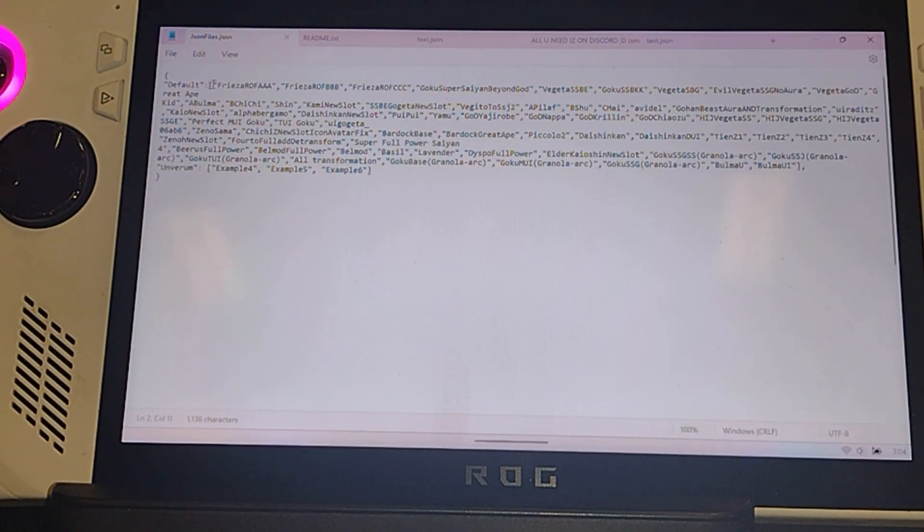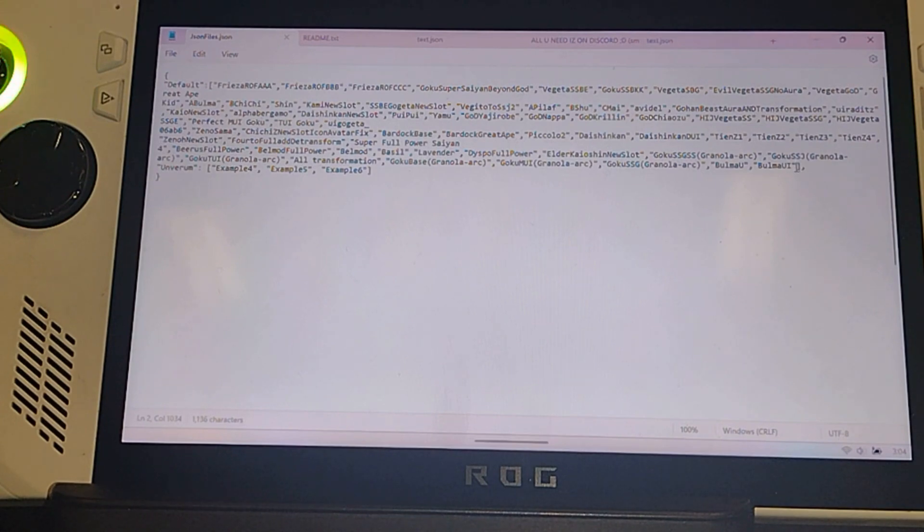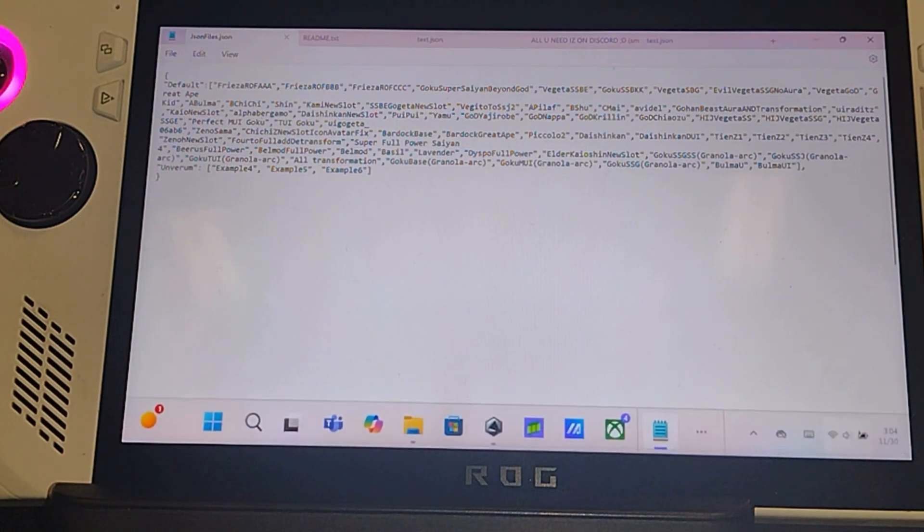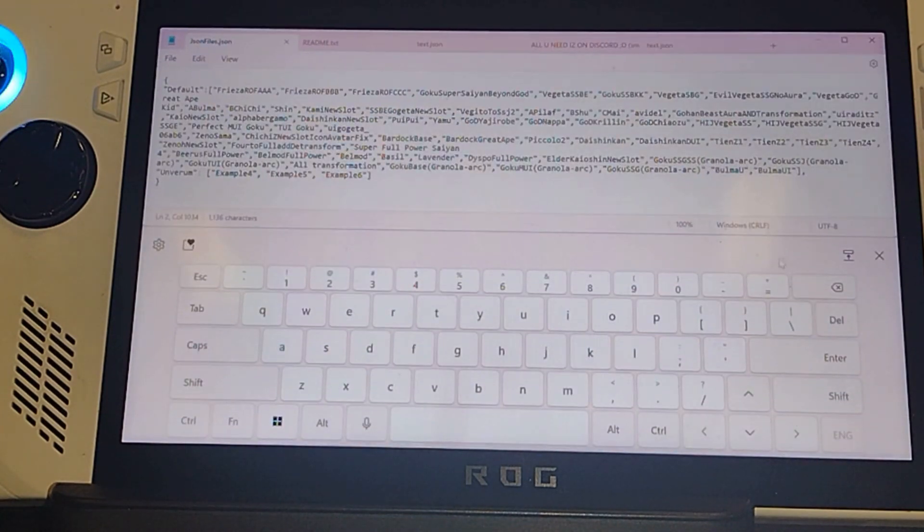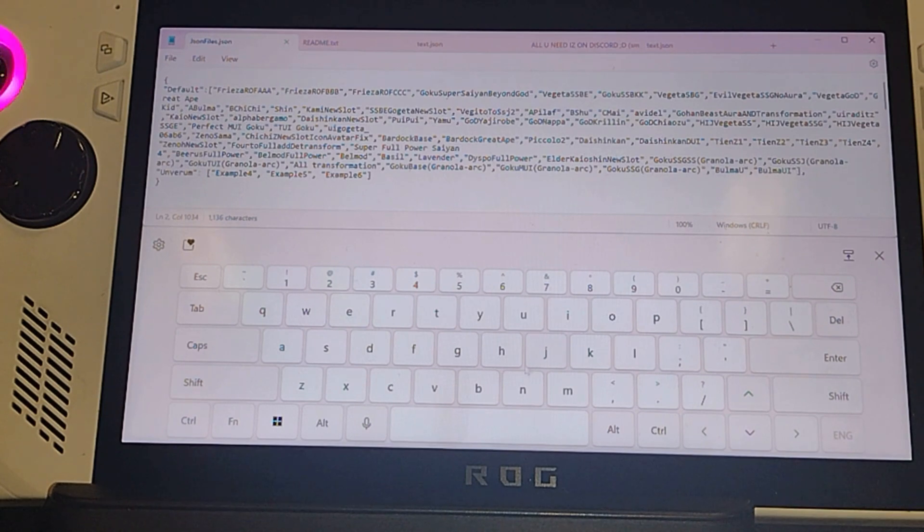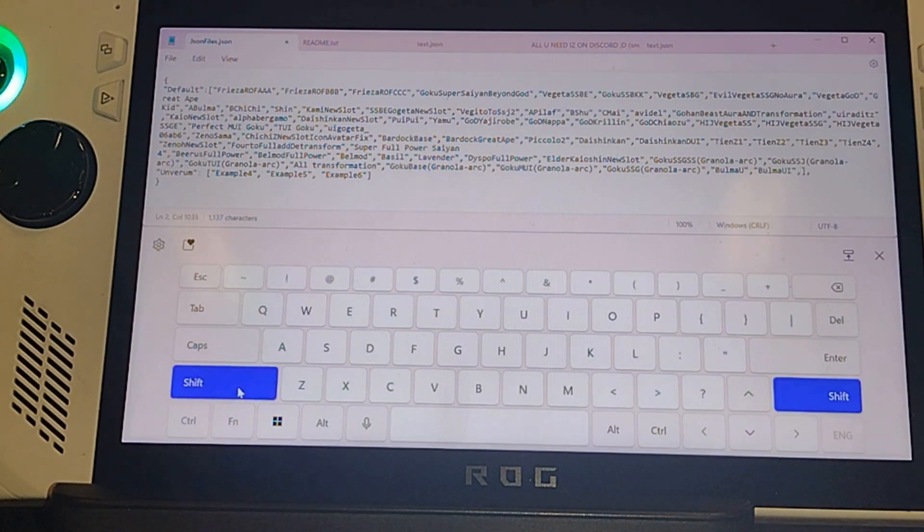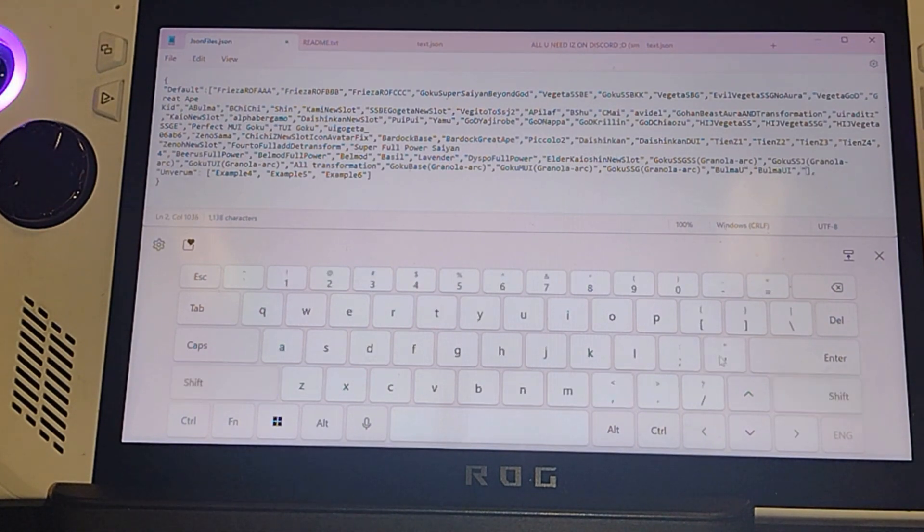You need to make sure, let me zoom in for you, it has to look exactly like this. When you post it, I can show you real quick. We're going to go to this one. As you can see, I'm going to put a comma shift. You want to put that there.